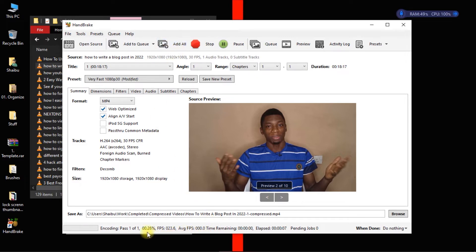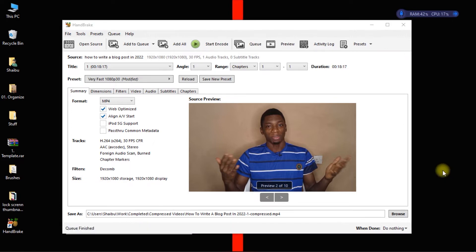So the software is going to take some time to encode, depends on how fast or slow your computer is. And when it's done I'll continue the video. Okay, it is done compressing.